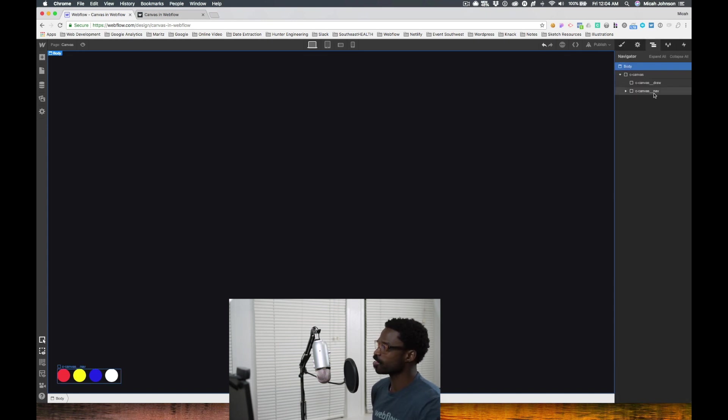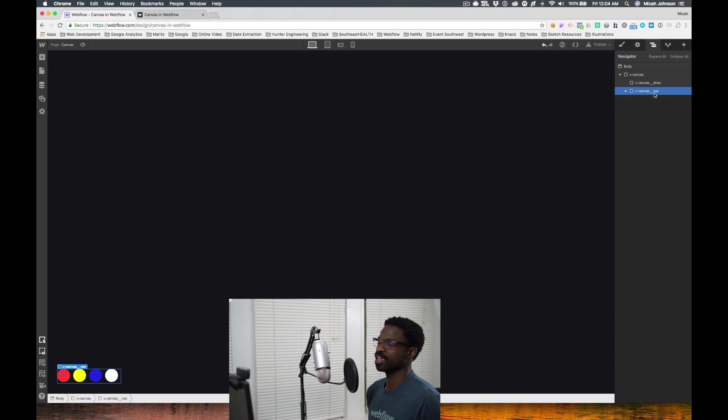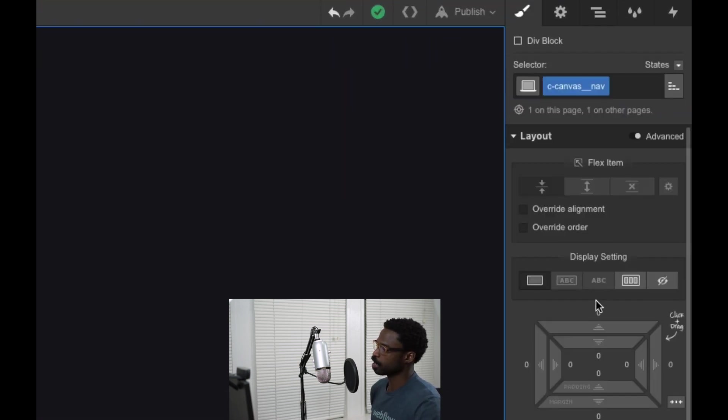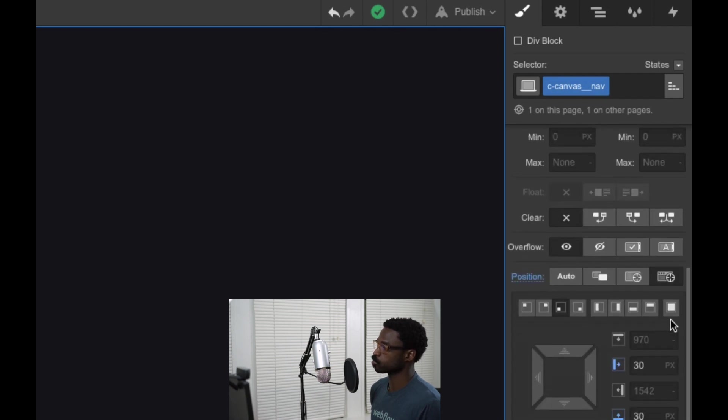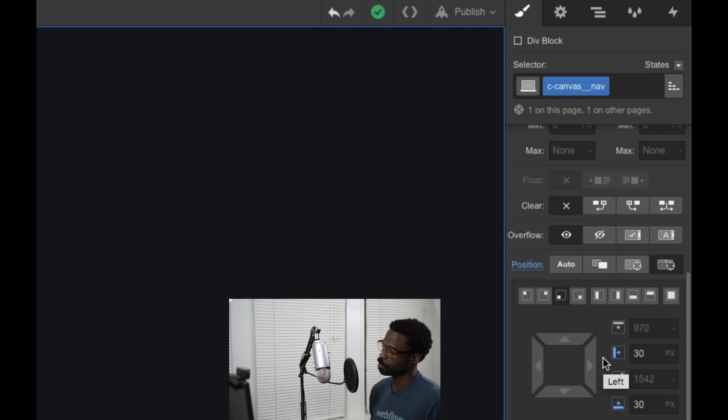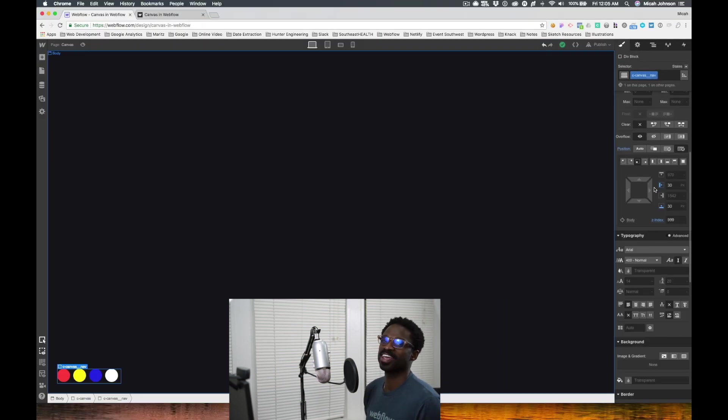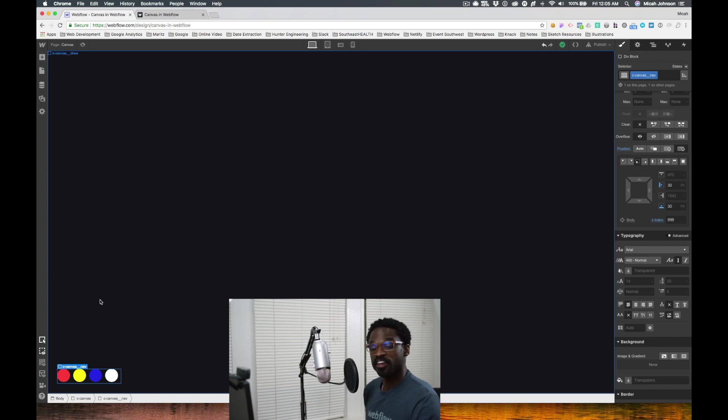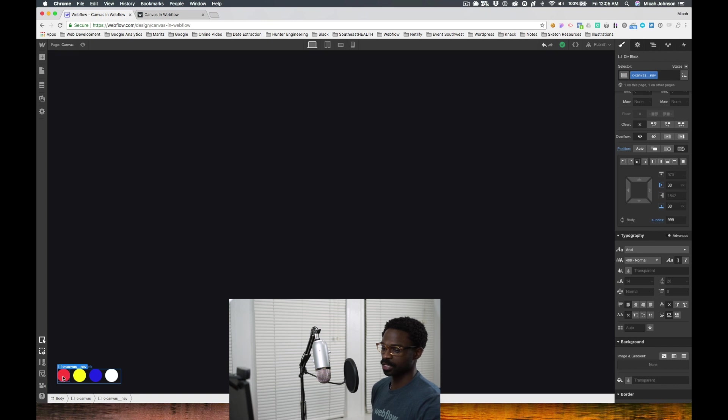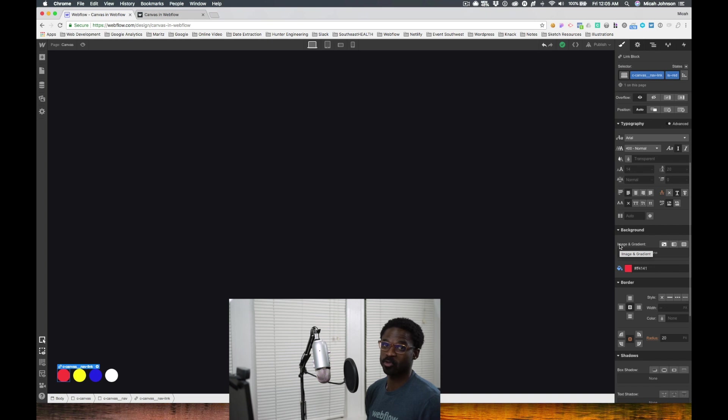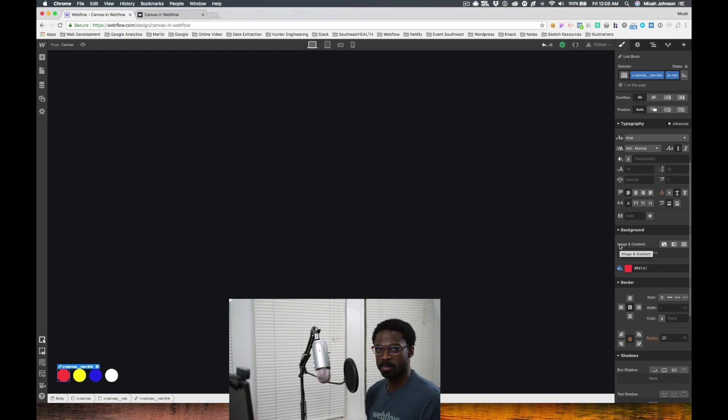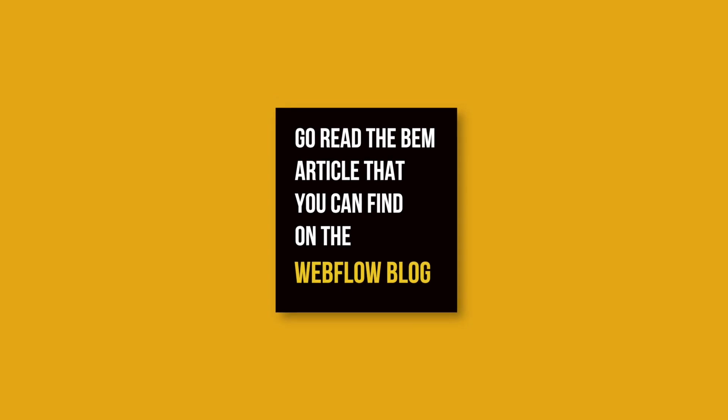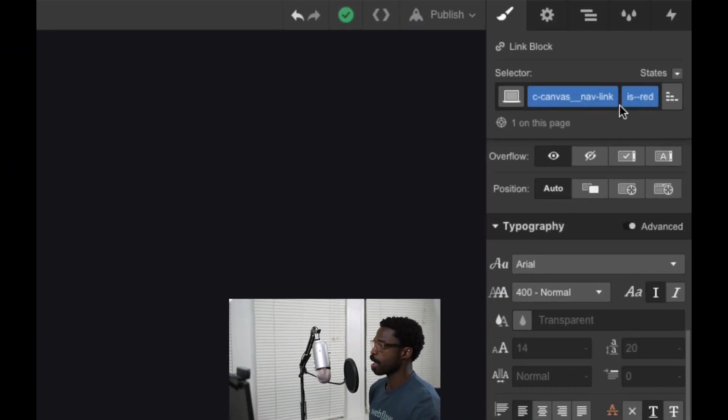Alright, so then after that we create our navigation or our color picker. You'll notice that the color picker is also fixed but in the bottom left, and it has 30 pixels off of the left and 30 pixels from the bottom. And then again, like we noted, a z-index that is much higher than 3, of 999. After that we create the selectors within it. We call them c-canvas__nav-link. If you haven't read the BEM article that I created, it will be in the description below and you'll understand why and how I'm naming my elements.